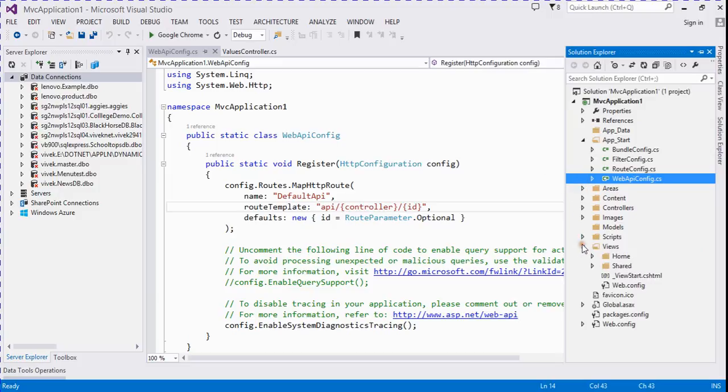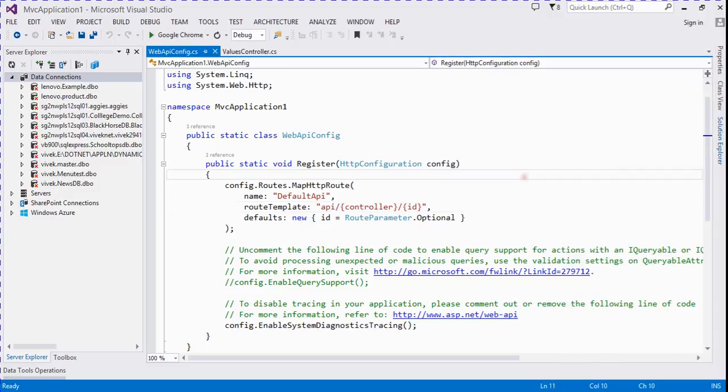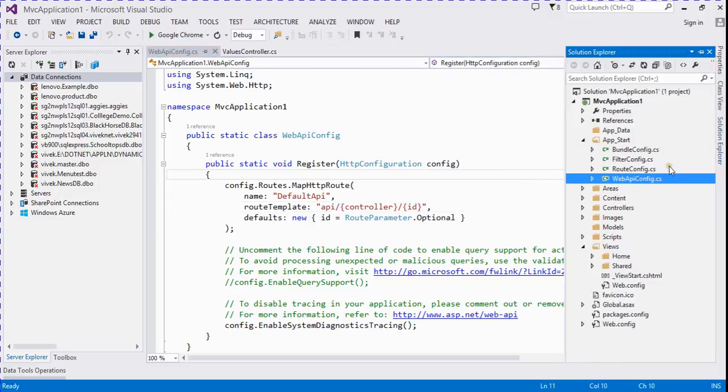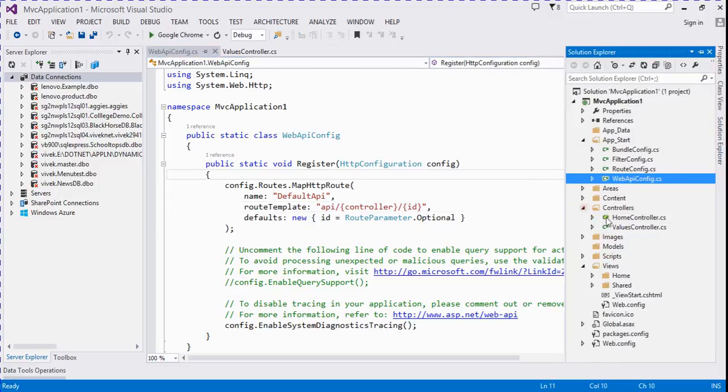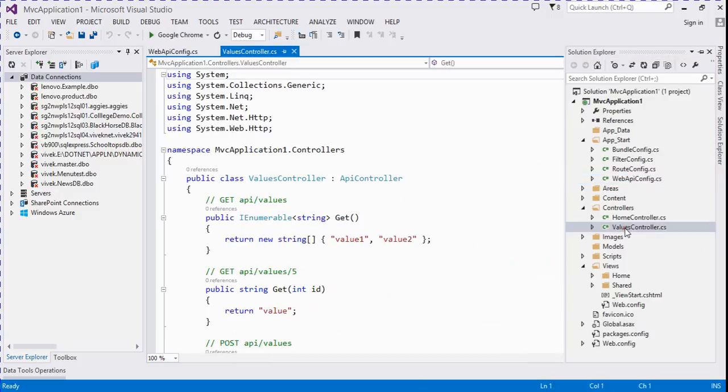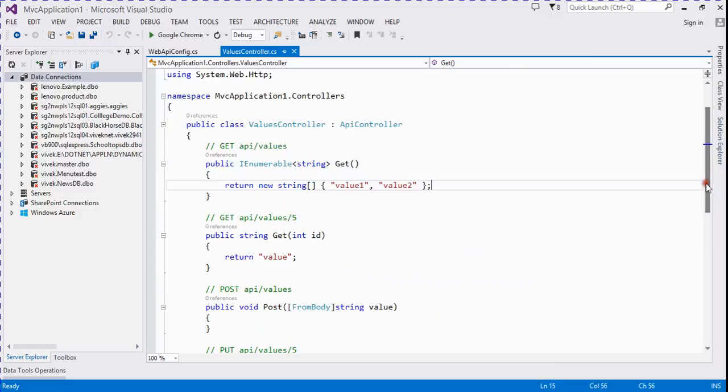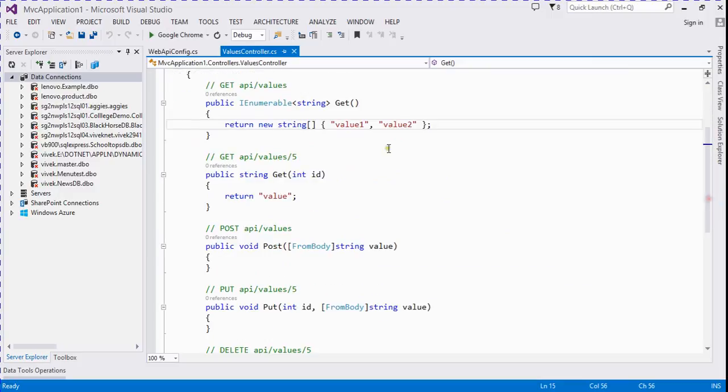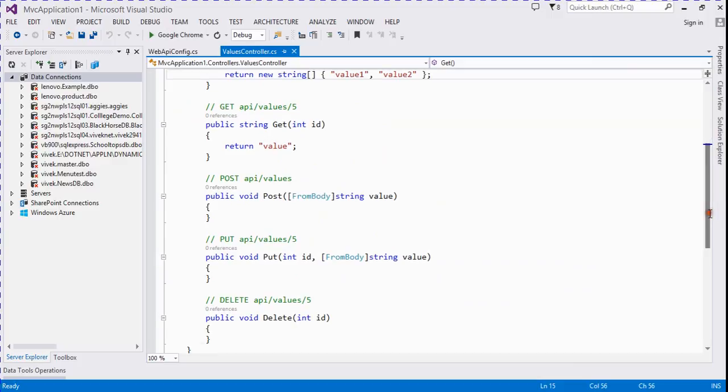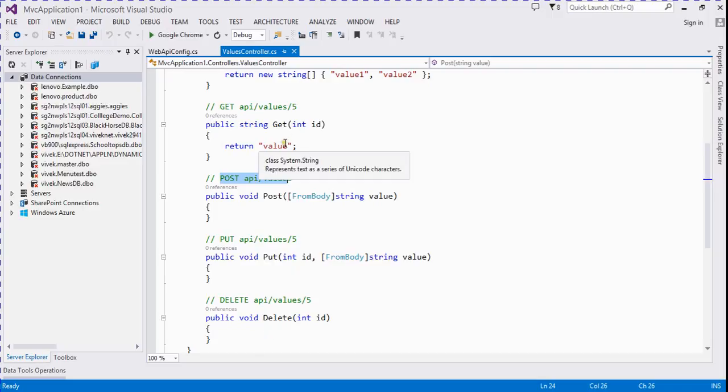It's the views and here is the main API controller, values controller.cs. It's a GET method. It's a POST method and PUT method and DELETE. This function is used for posting some data, and PUT method is used for updating record, and it's for DELETE.